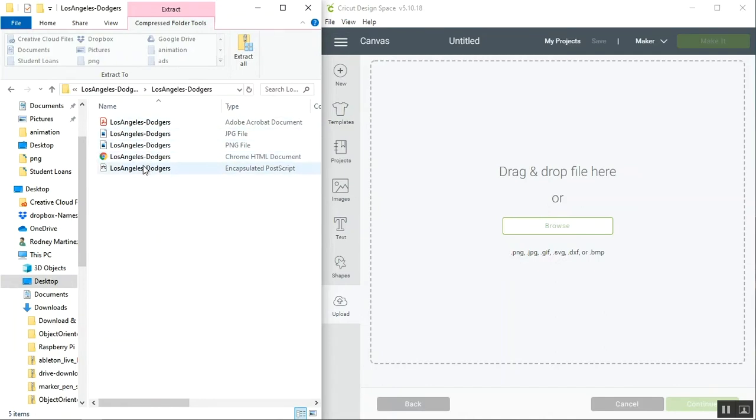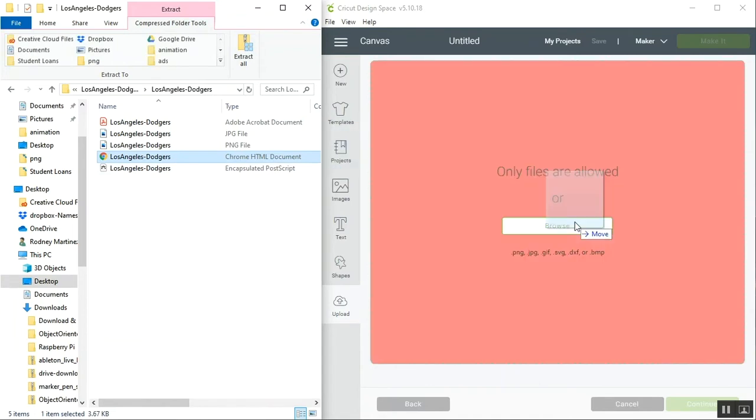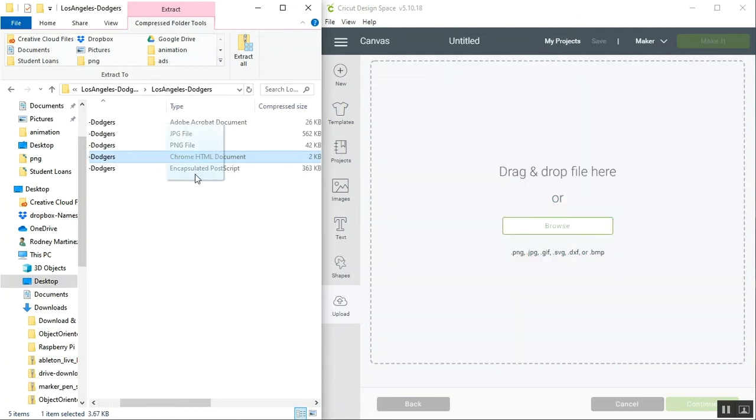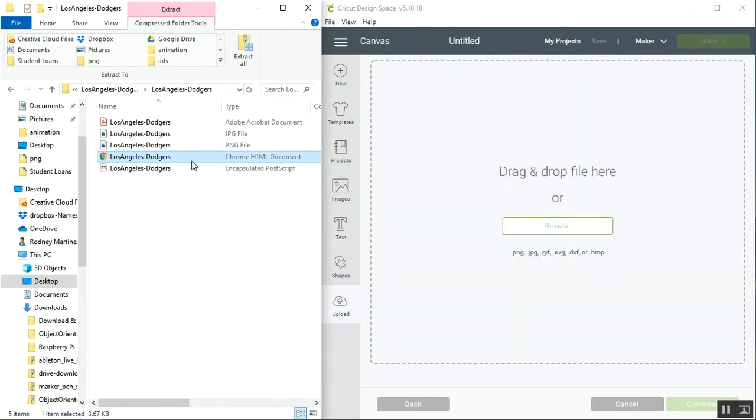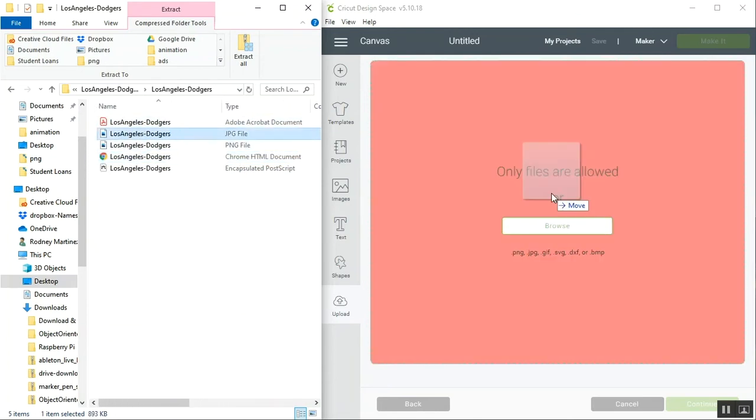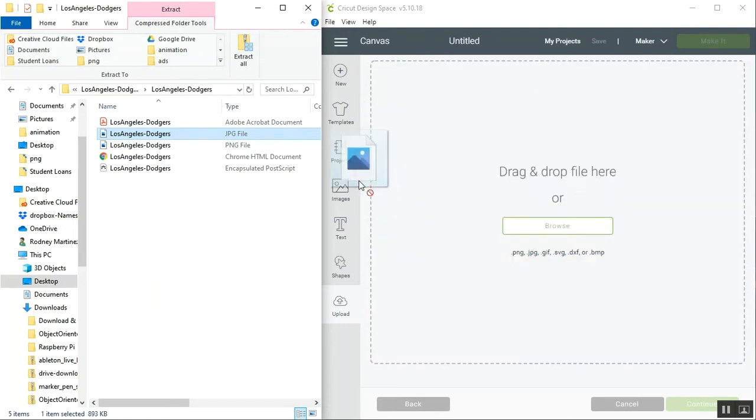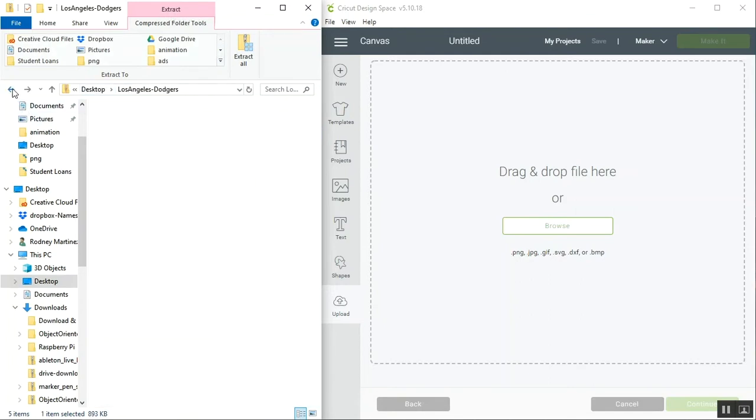Now if I try to drag and drop one of these files into Cricut Design Space, you'll see that it says only files are allowed. The reason I'm getting this issue with any of these documents is because we haven't extracted the files from the zip folder. We can tell this because at the top of the page right here we'll see it says extract.